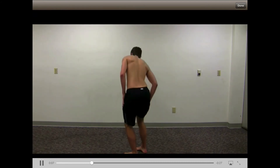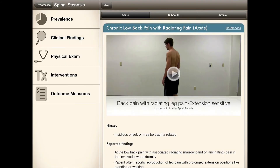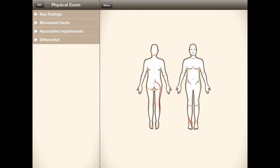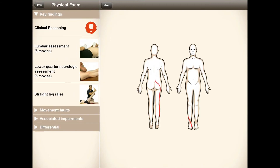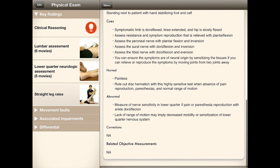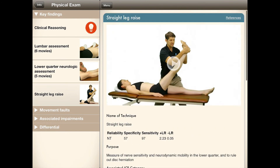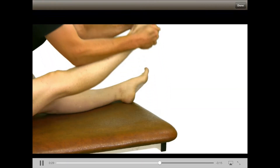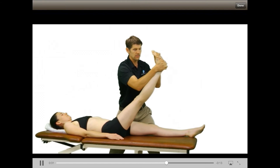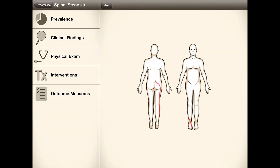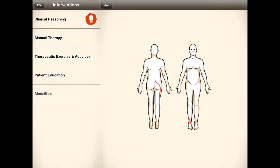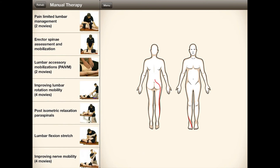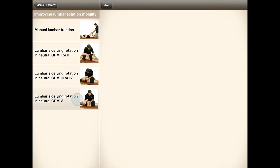Next, the physical exam. You can select from the best tests to help confirm your diagnosis. In this case, straight leg raise may give you insight about nerve mobility and sensitivity.